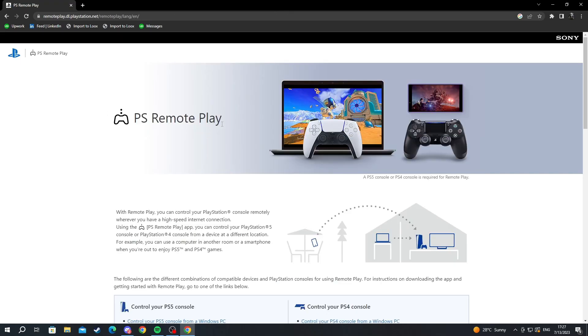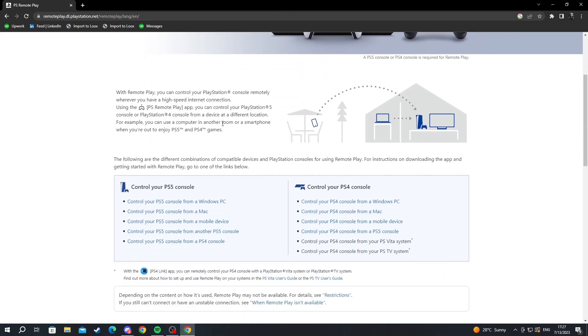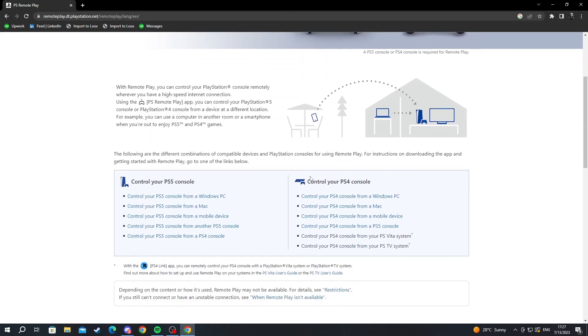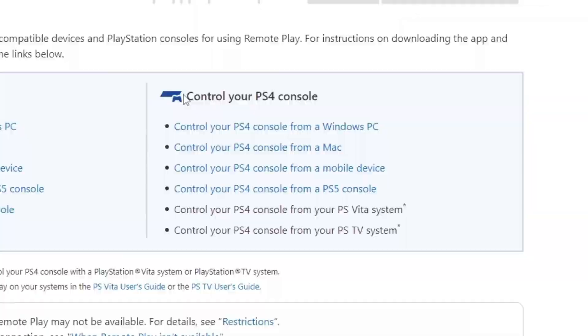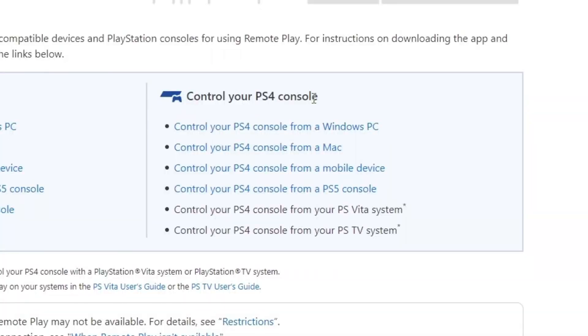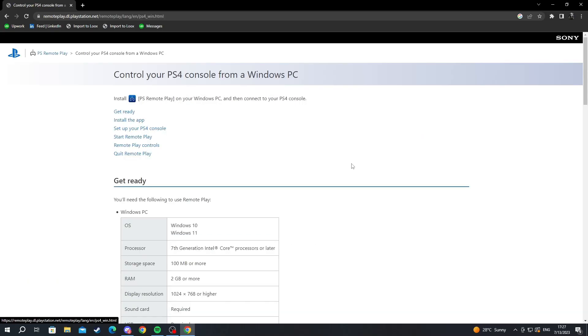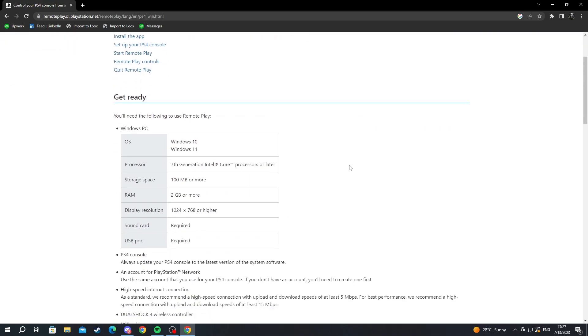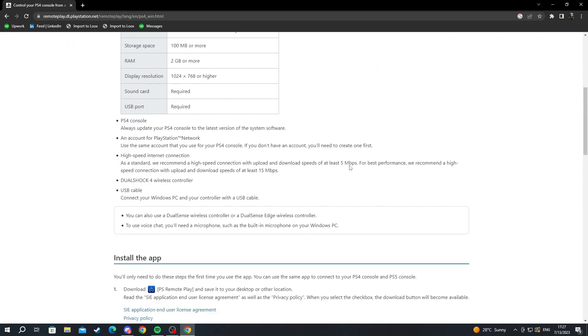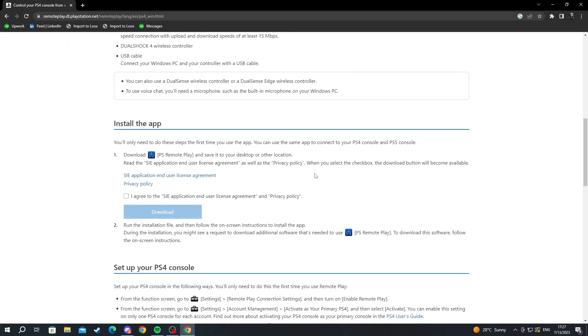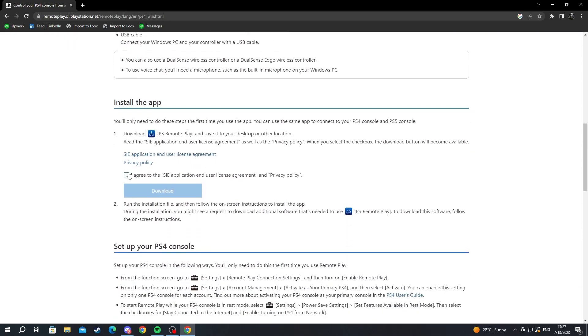We scroll down and select the console that we have. For me it's PS4. You select the operating system you're playing on. For me it's Windows. Then I scroll down, agree to the license agreement and privacy policy after reading it, and press the download button.